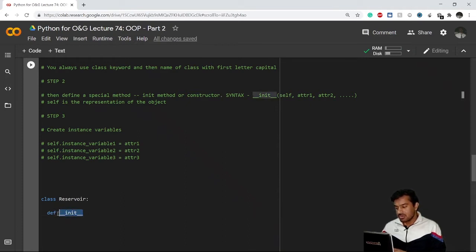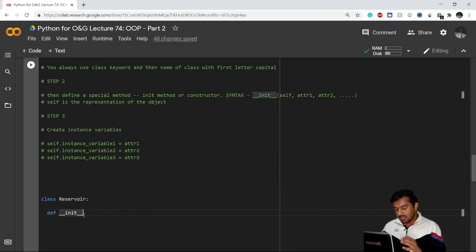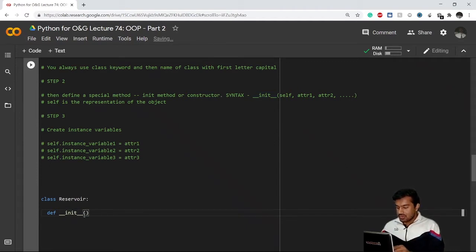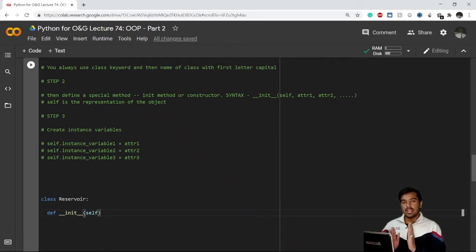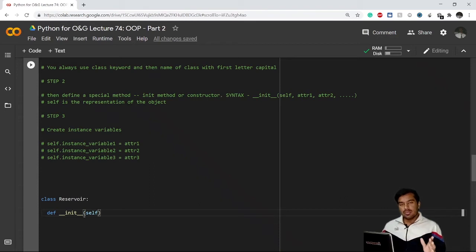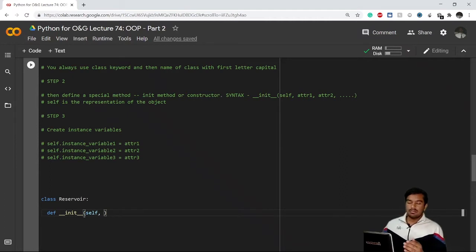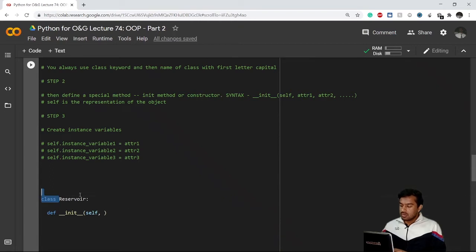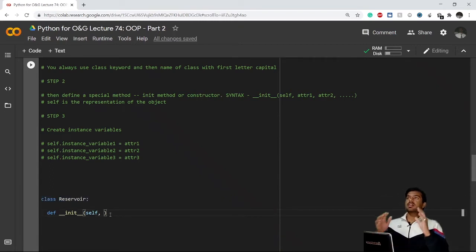So basically __init__ is a function, but since we are defining it inside our class Reservoir, it is a method. What this method takes is it always takes the first input as 'self'. Whenever you call an __init__ method or constructor, you always use the 'self' keyword. I'll explain what self represents afterwards. Then it takes all the attributes you want in the class.